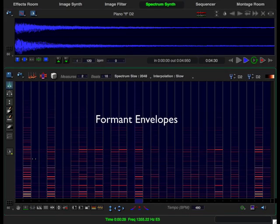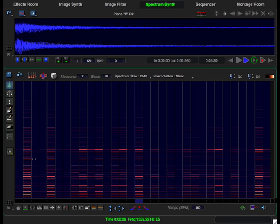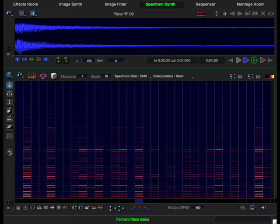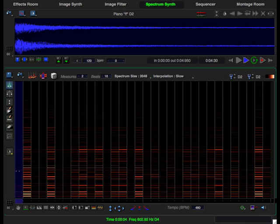Now let's create a little bit of harmonic interest. Formant envelopes let you filter the harmonics of a spectrum event with a harmonic envelope of another sound using this pop-up menu. Let's apply different formant envelopes to different events.